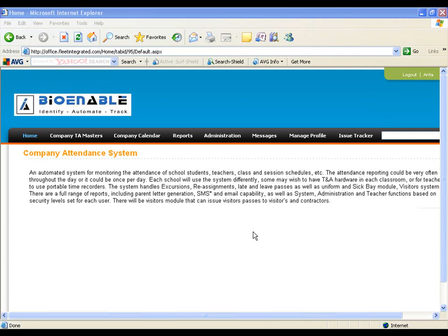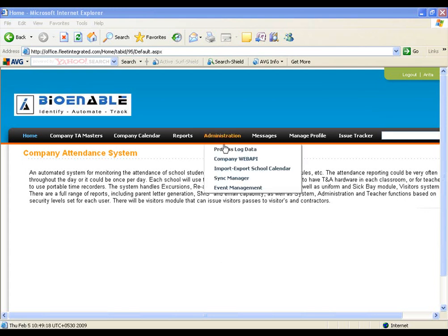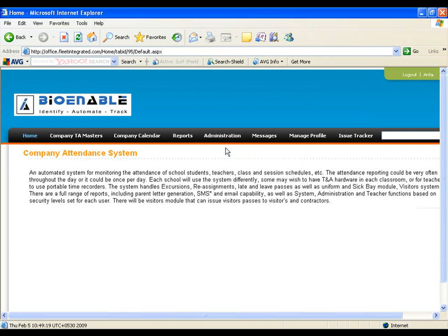This video shows processing of log data of employees. In administration, click on Process Log Data.